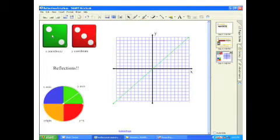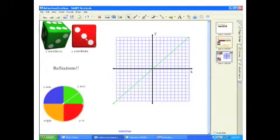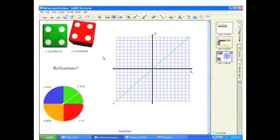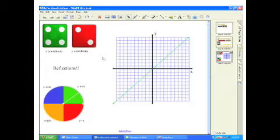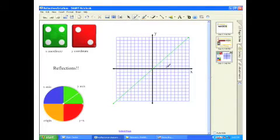Alright, mathematicians. Let's see if we can come up with rules for how reflections work. So I rolled my dice and got 4, 2. So I'm gonna plot the point (4, 2). There it is.